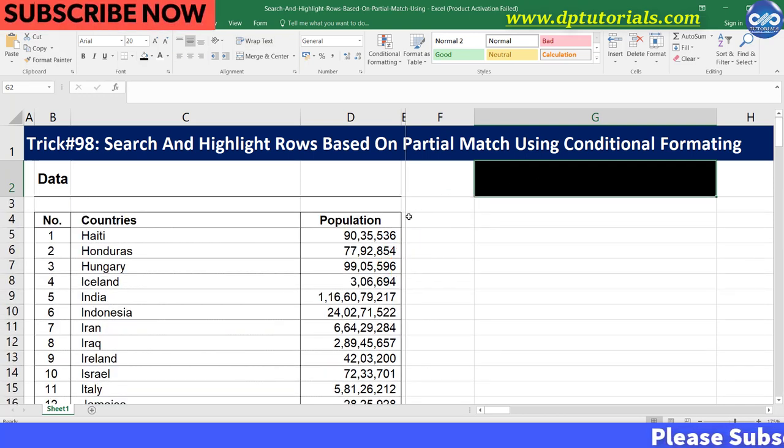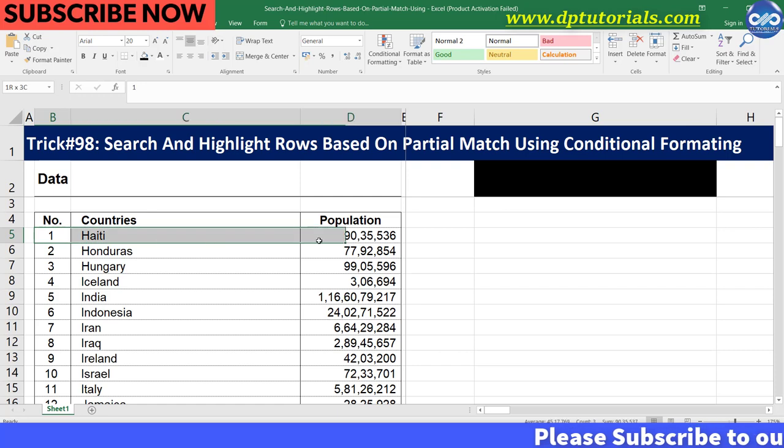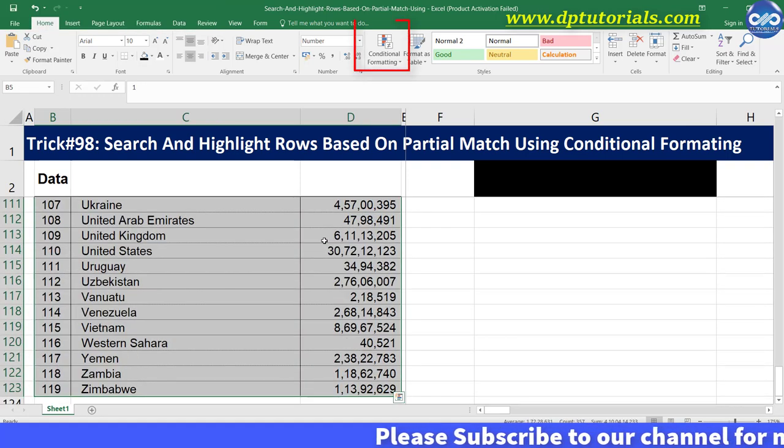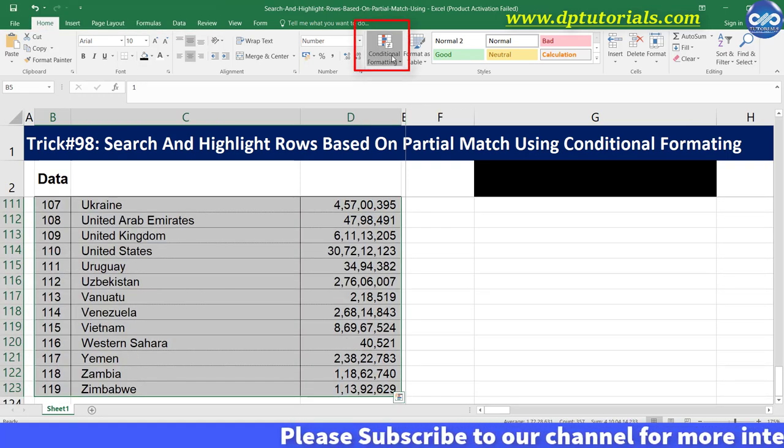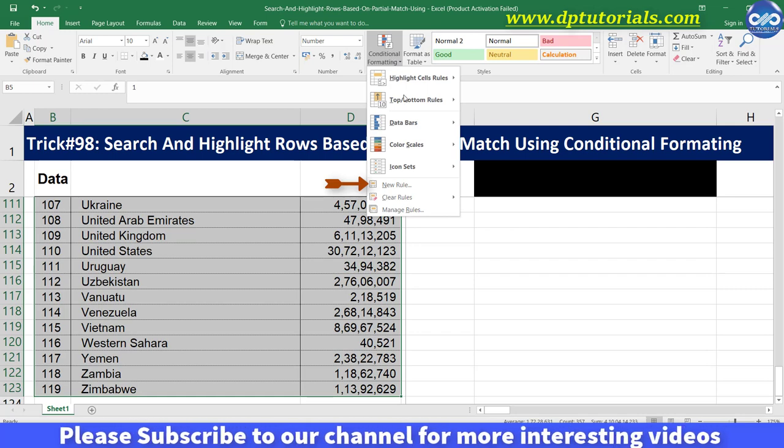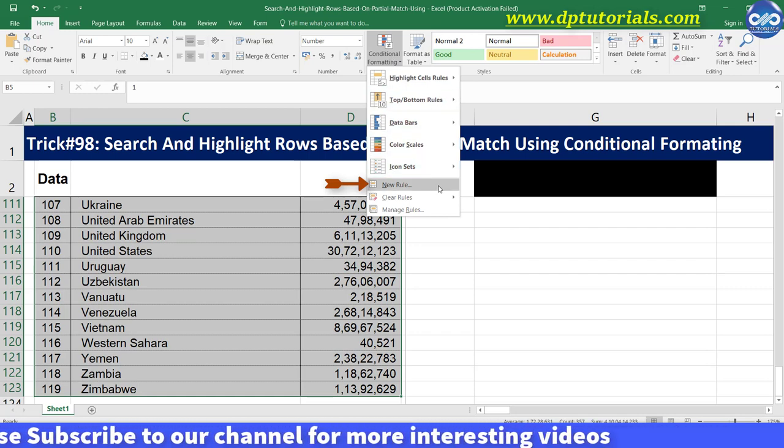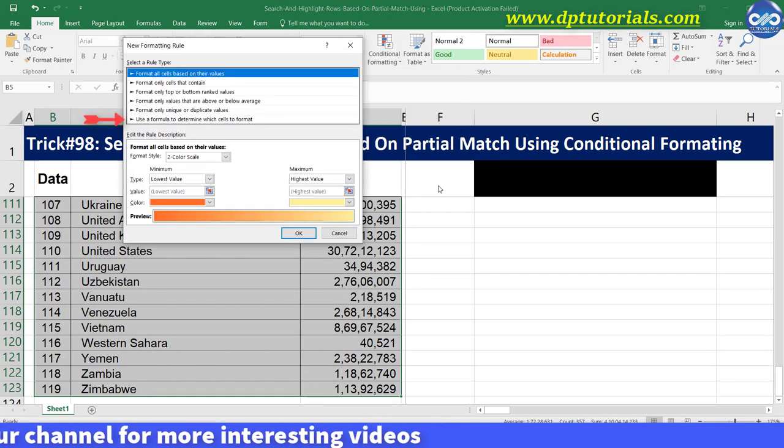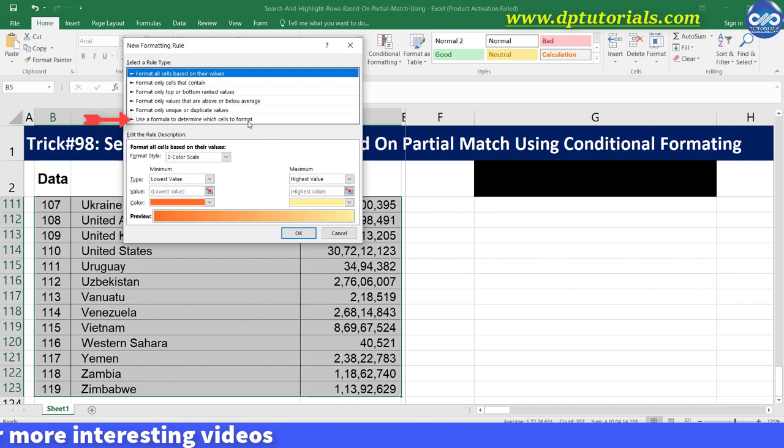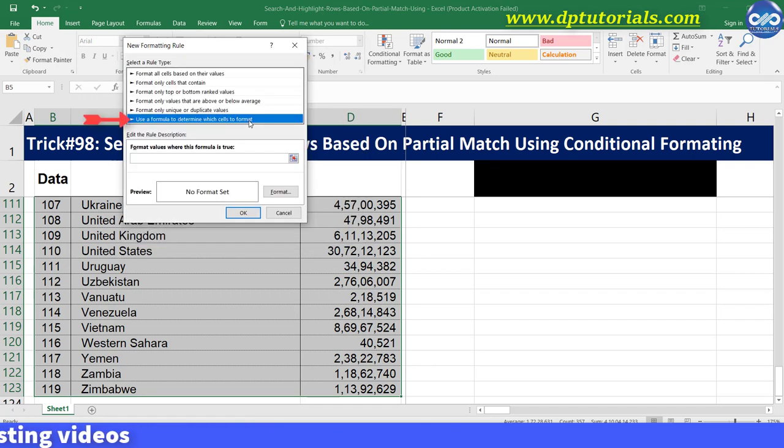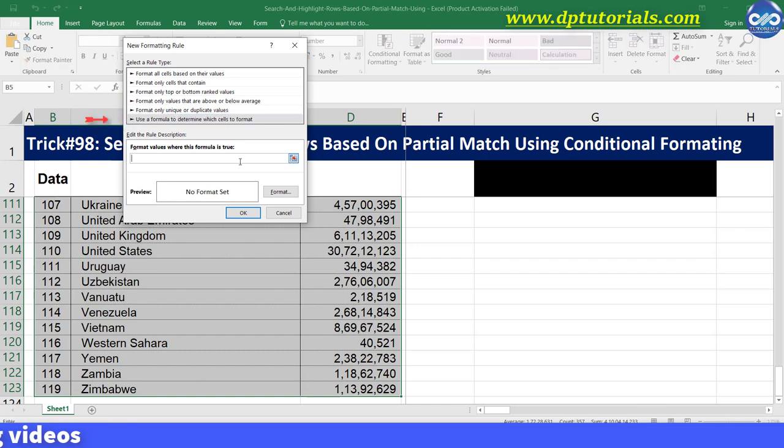We select the entire data range, click on conditional formatting in the home tab and click on new rule. Now click the last option, use a formula to determine which cells to format, and place cursor in the formula bar.